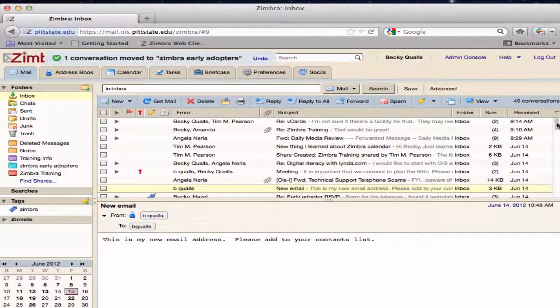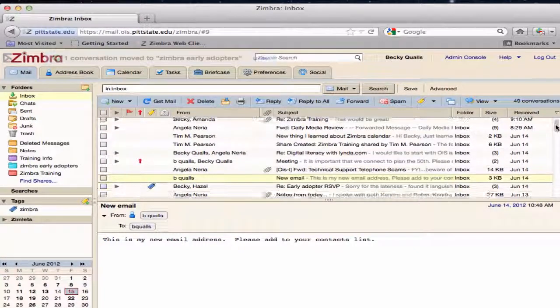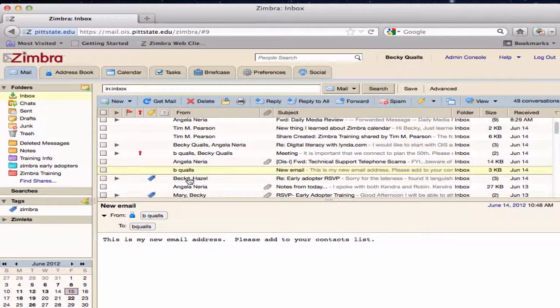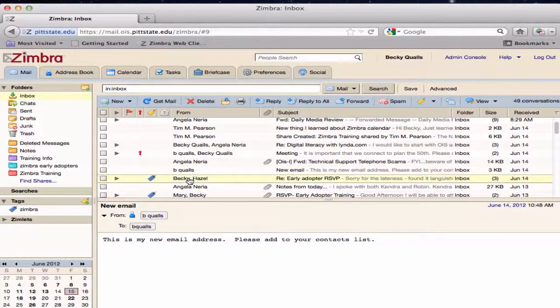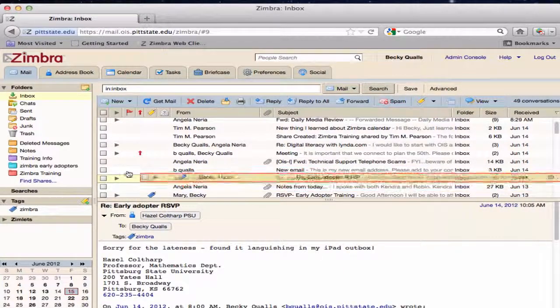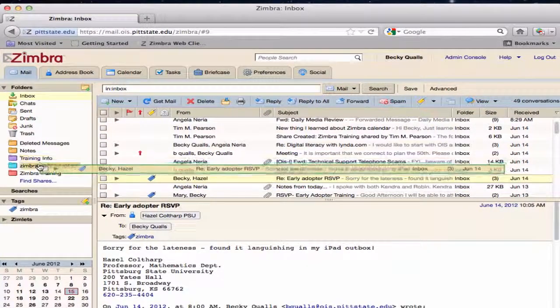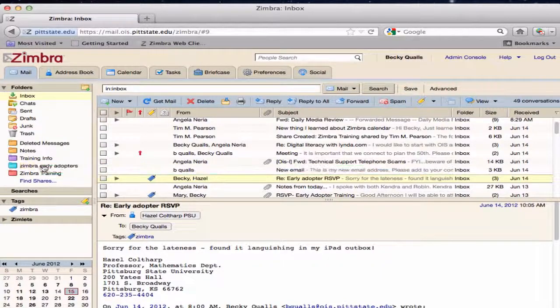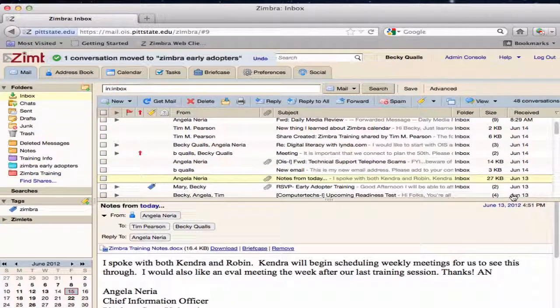Another simple way to organize messages is to drag and drop. Select the message to be moved. Click and hold while dragging the message to the correct folder. The folder will become highlighted when the message is ready to be dropped.